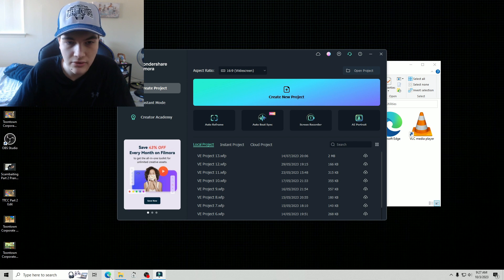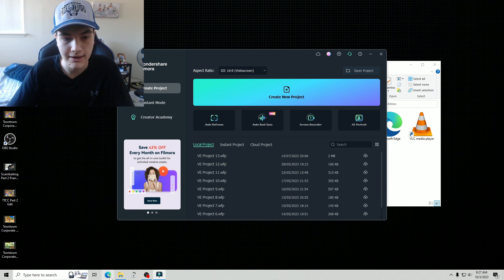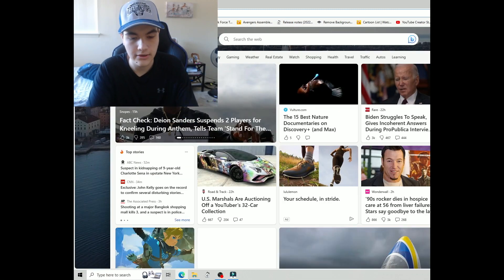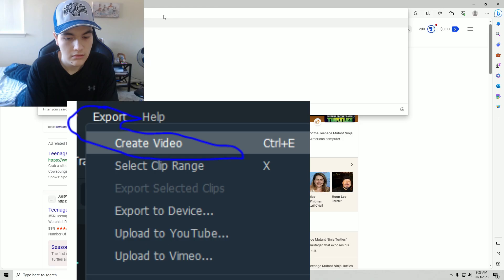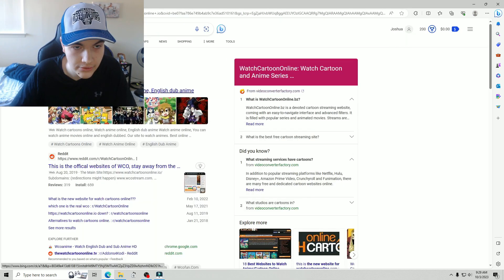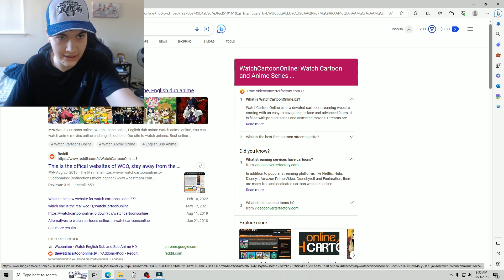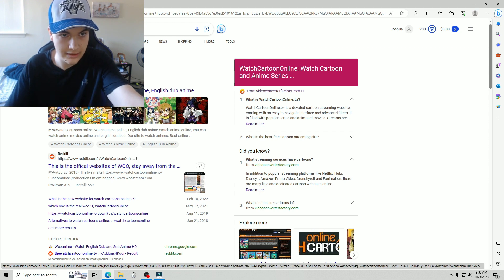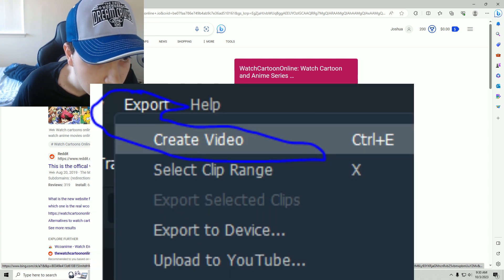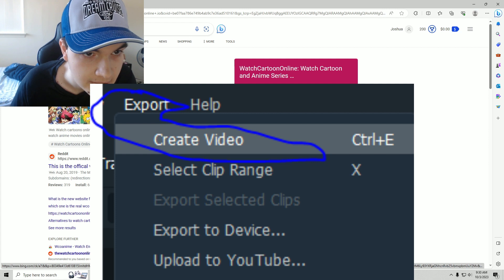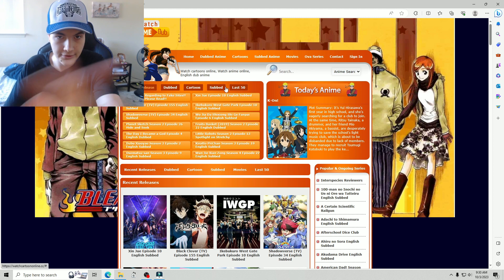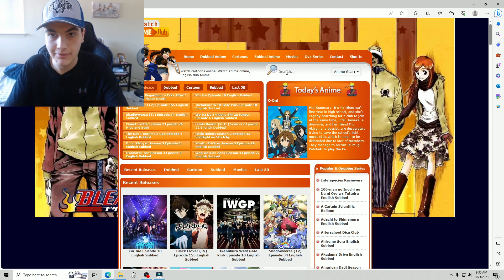So you're going to want to type in — if you want the Ninja Turtle episodes — go to the first webpage right here with the yellow square with the orange in the bottom, dot cc. Click that button right there and this website is going to appear. You're going to want to go here.